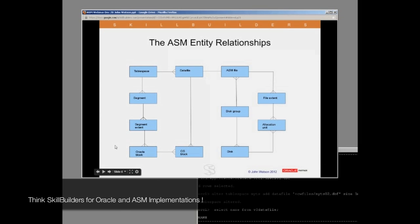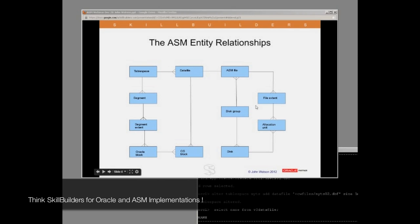There's a question: what is the maximum size and number of disk groups, disks, or files? The scalability is just ludicrous. With the current release you are limited to 63 disk groups — a limitation some people actually hit, particularly in Exadata environments consolidating many databases. In release 12C that goes up to 511. Within one disk group you can have 10,000 disks, and the size of each disk is something ludicrous — in the terabytes. One disk group can contain up to a million files, and the maximum file size is petabytes. The scalability is astronomical.